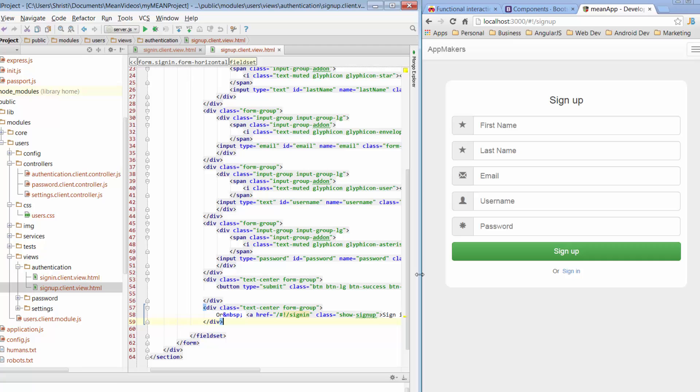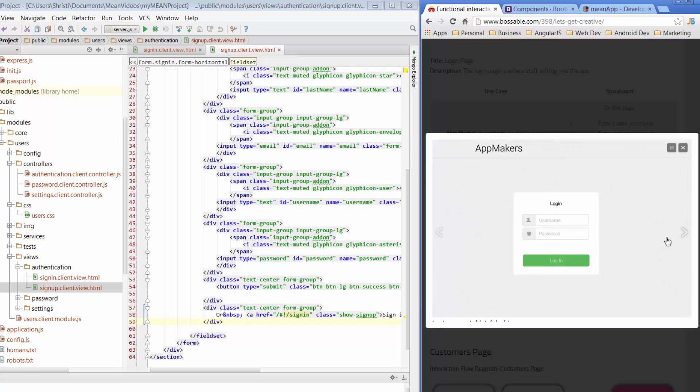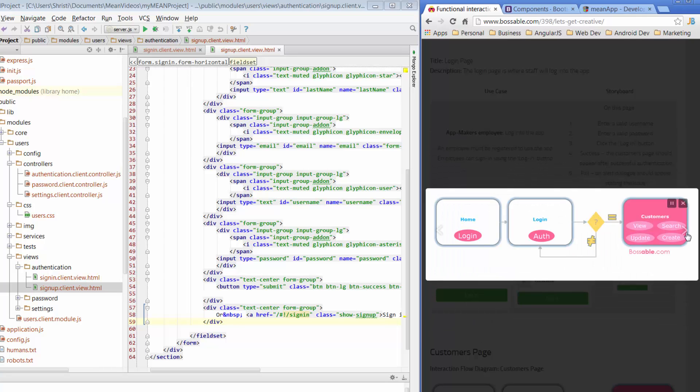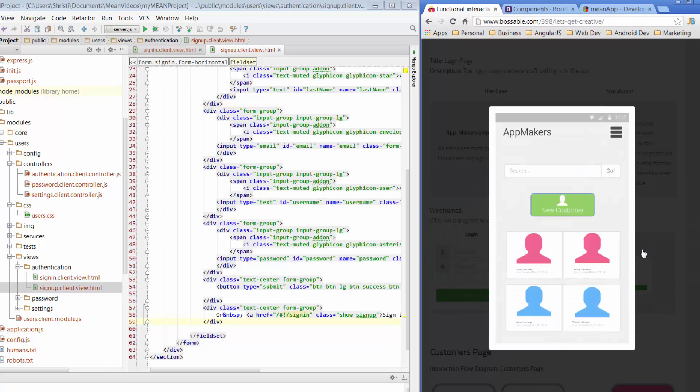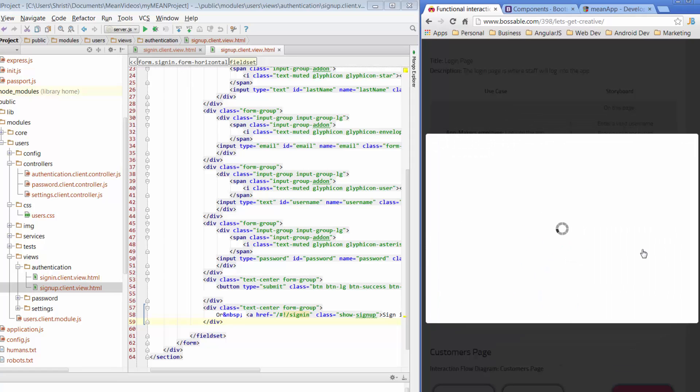Tomorrow we'll start looking at the customers pages. So on the factual design post that I've got up on bossable.com, the customers page starts to look at viewing customers, searching customers, creating them and updating them using modal windows. So we'll start on that tomorrow.